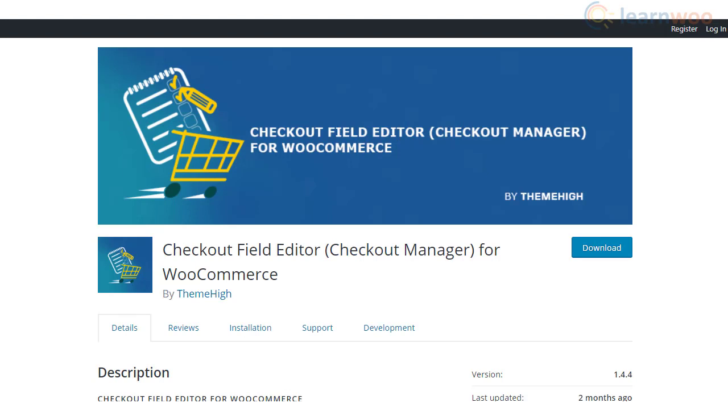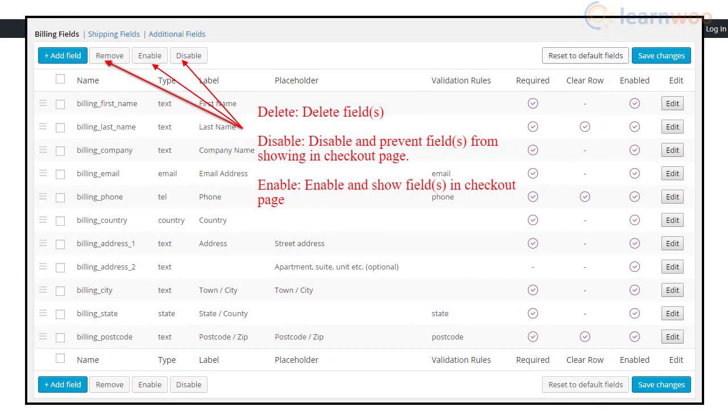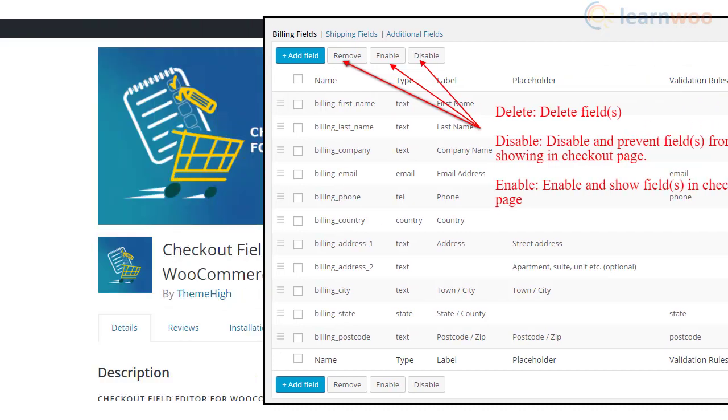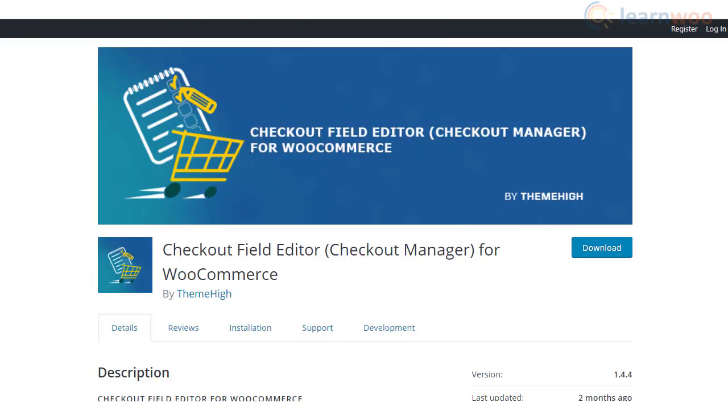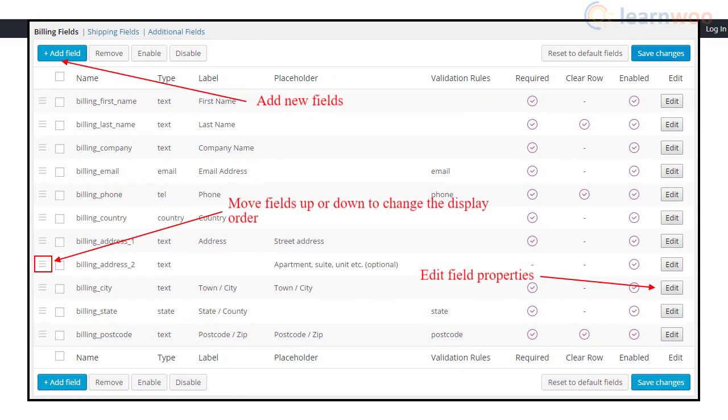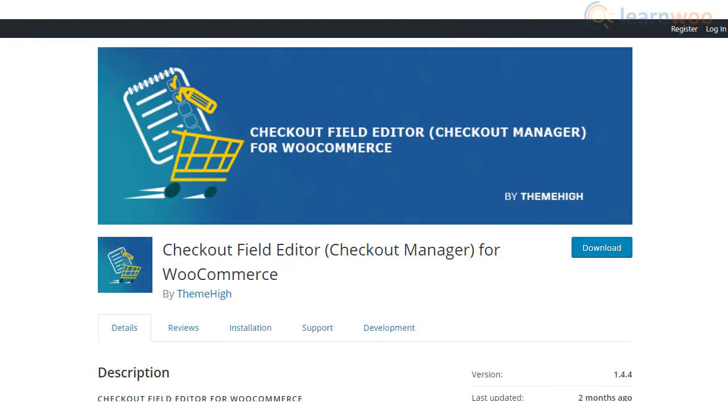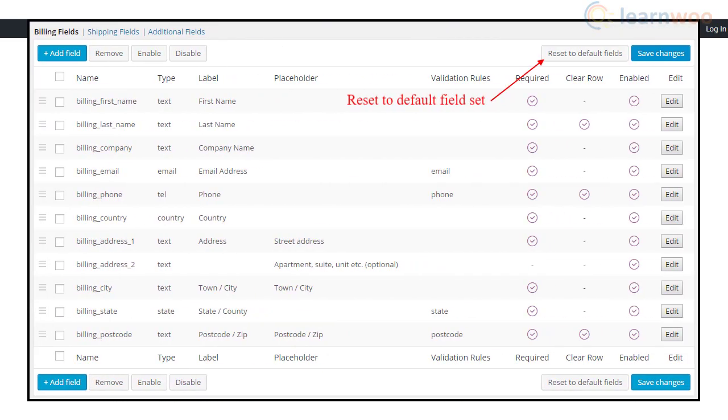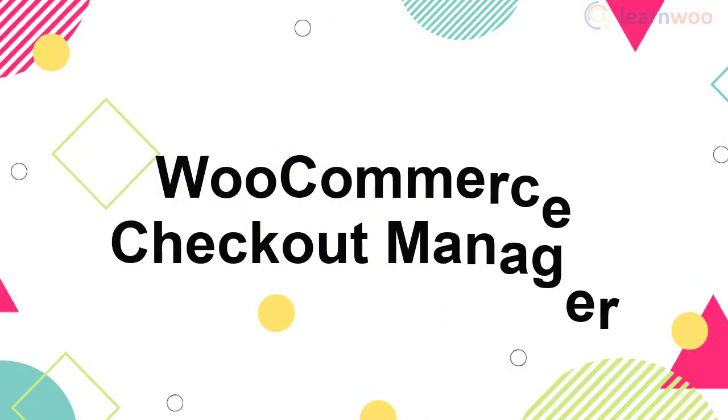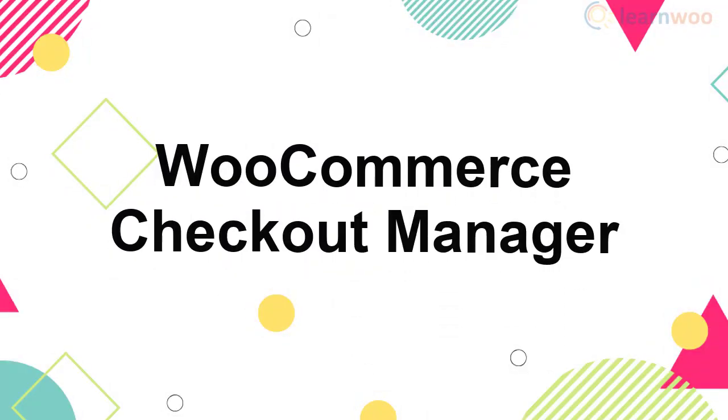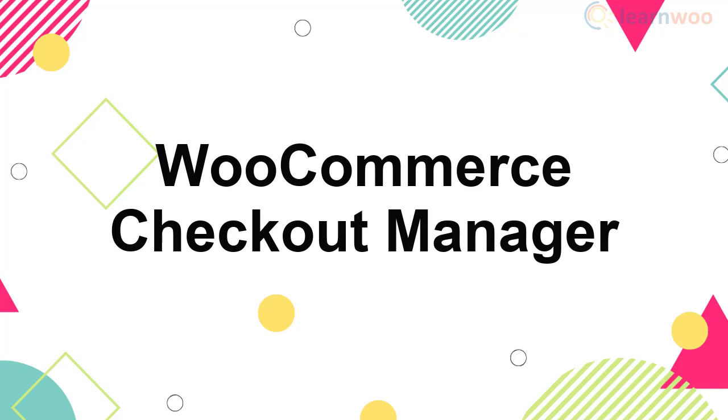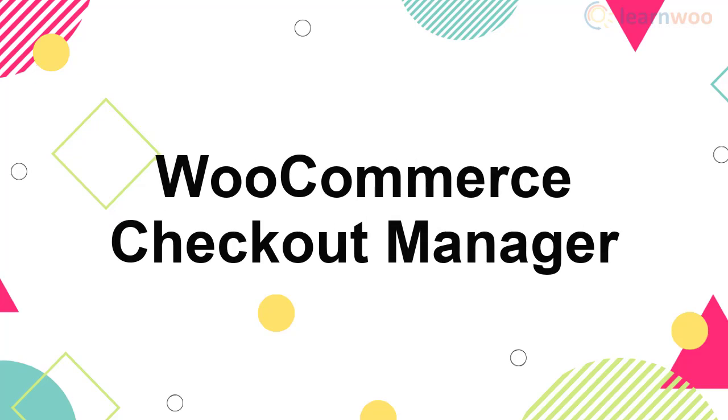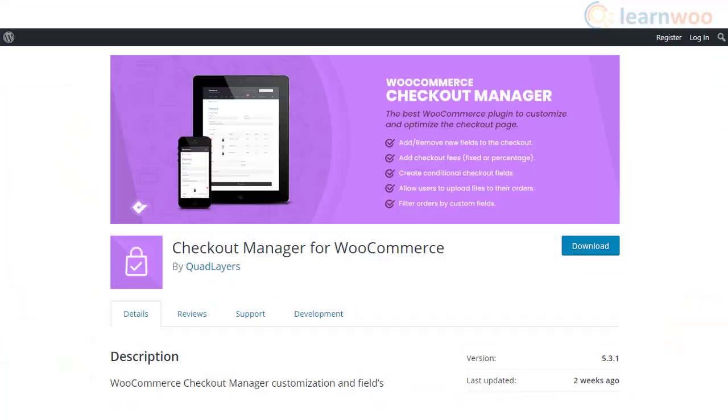In addition, you can selectively remove custom fields and core fields from displaying on the checkout page, orders page, and emails. You can use this plugin to rearrange the default order of display of checkout fields as well. Interestingly, you can reset all the changes back to the default settings with a single click. This plugin offers 15 different field types to help you customize WooCommerce checkout pages in your store.